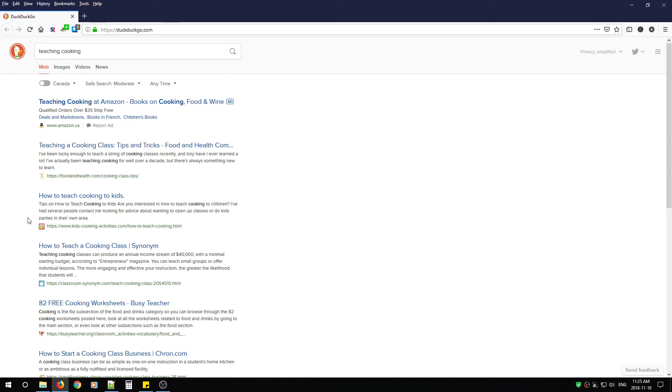And that's pretty much it. Your search queries are now being filtered by DuckDuckGo. Google's not tracking you any longer.